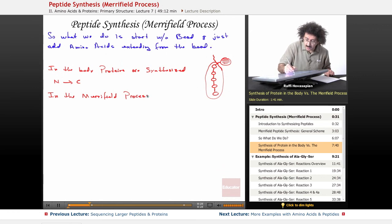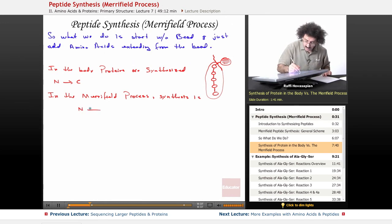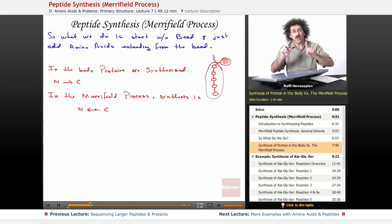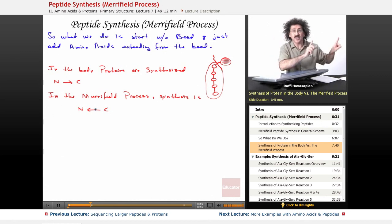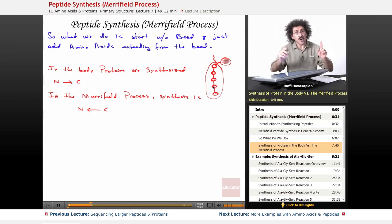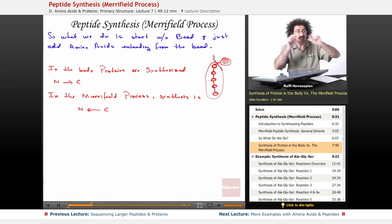In the Merrifield process, synthesis goes from the carbon end to the nitrogen end. So when we build this protein, we're building it from the carbon end, going to the left — we add the first amino acid, then add to the left of it, to the left of it, and so on. The final product is what's important, but you should know that in the body it's actually built from N forward. Here you're starting from the carboxyl end and going backward.